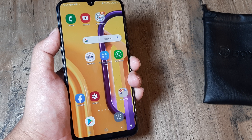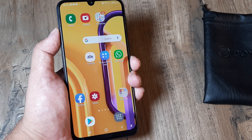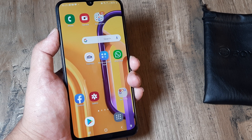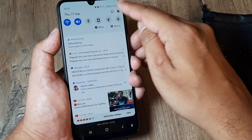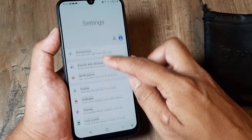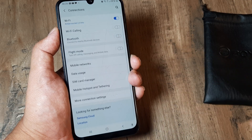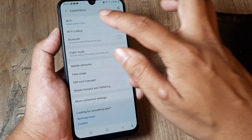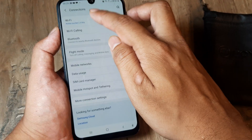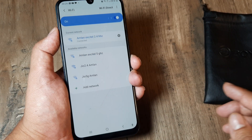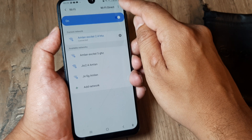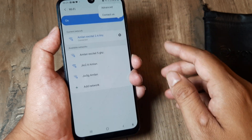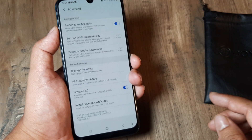On Samsung devices especially, there is one setting you can use to detect suspicious things happening across a public Wi-Fi network. It's pretty simple: go to Settings, then Connections, and for the Wi-Fi which has been connected, open it up and you will see the network your device is connected to. Click on the small three-dot menu, then click on Advanced.